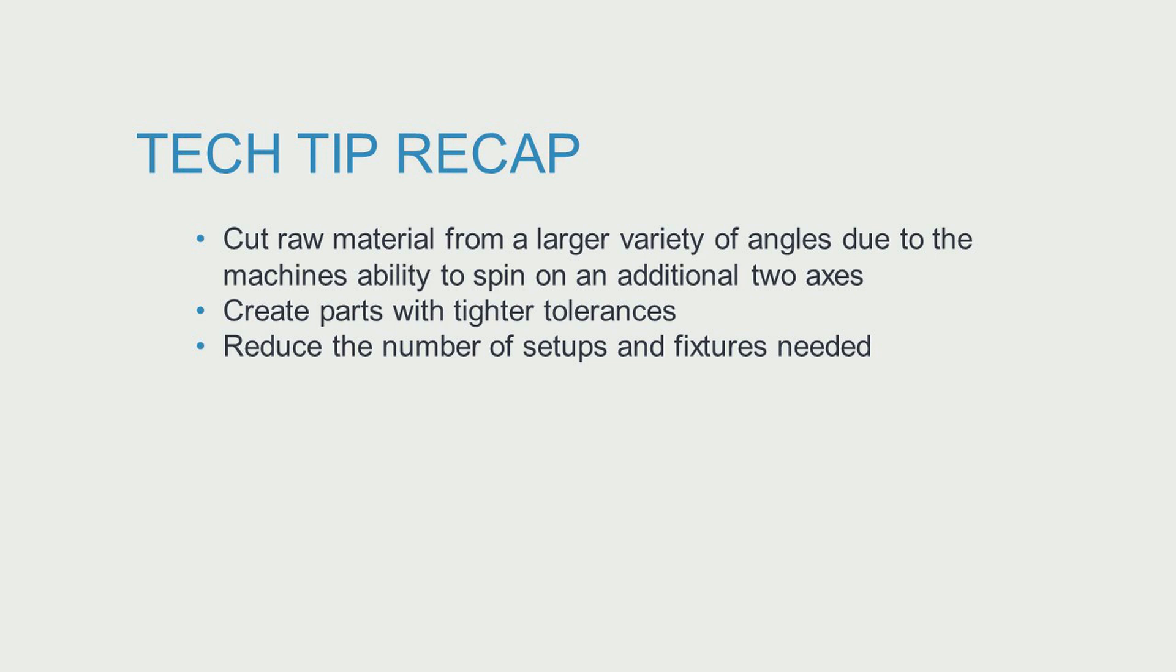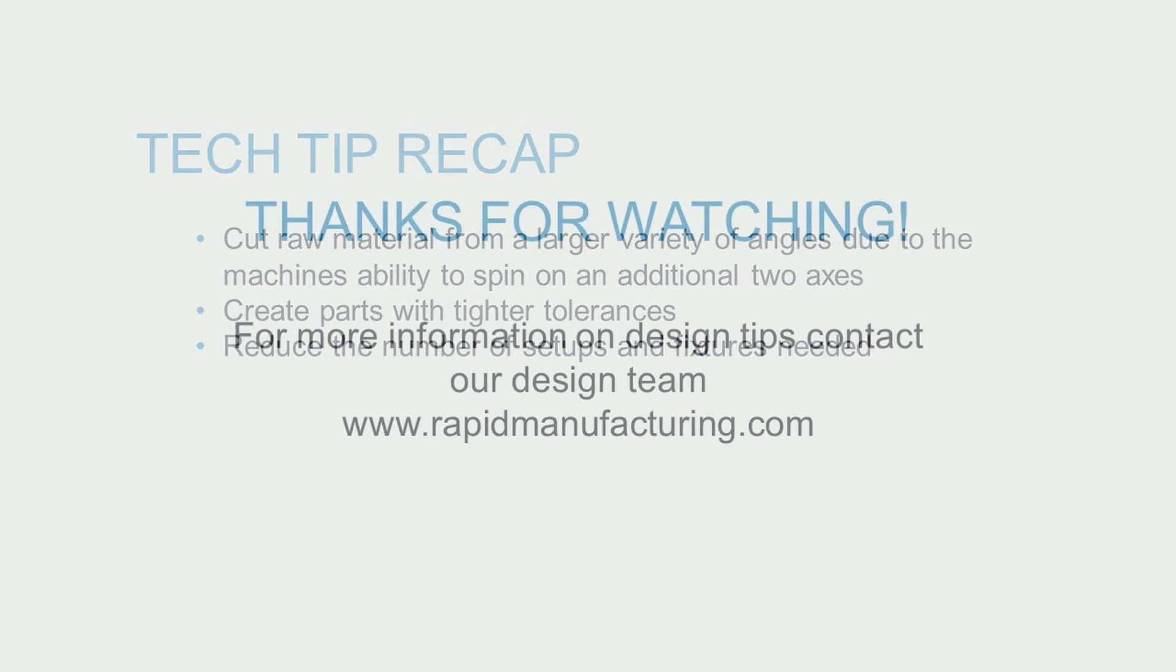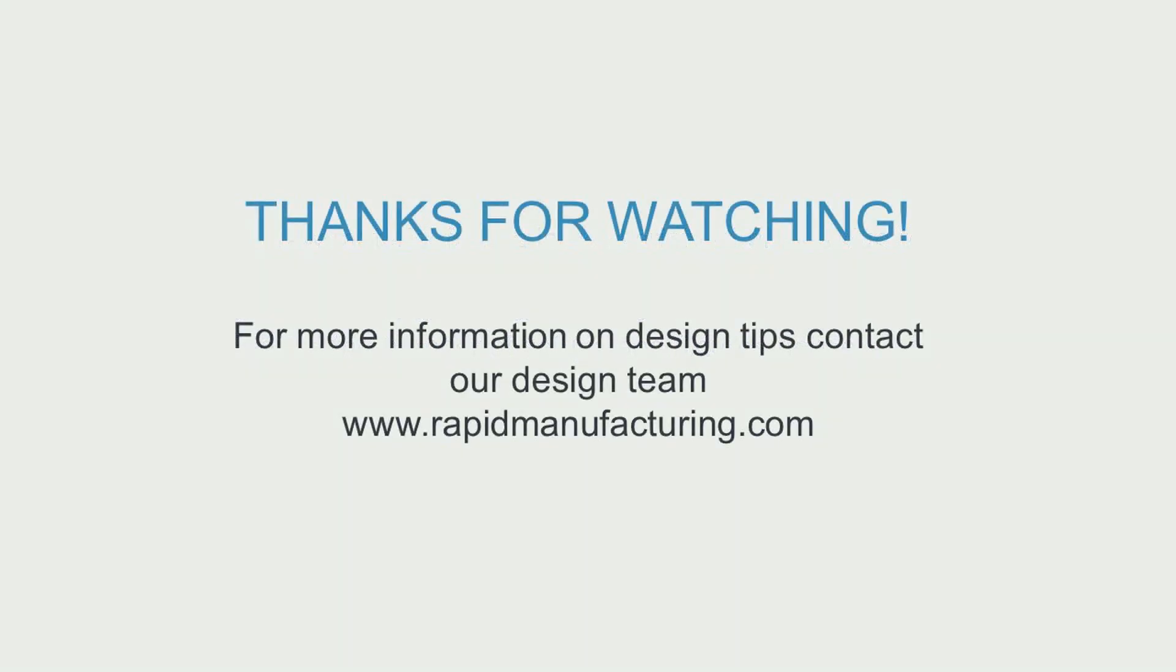Create parts with tighter tolerances and reduce the number of setups and fixtures needed, saving you lead time and money. For more information and tech tips, contact our design team.